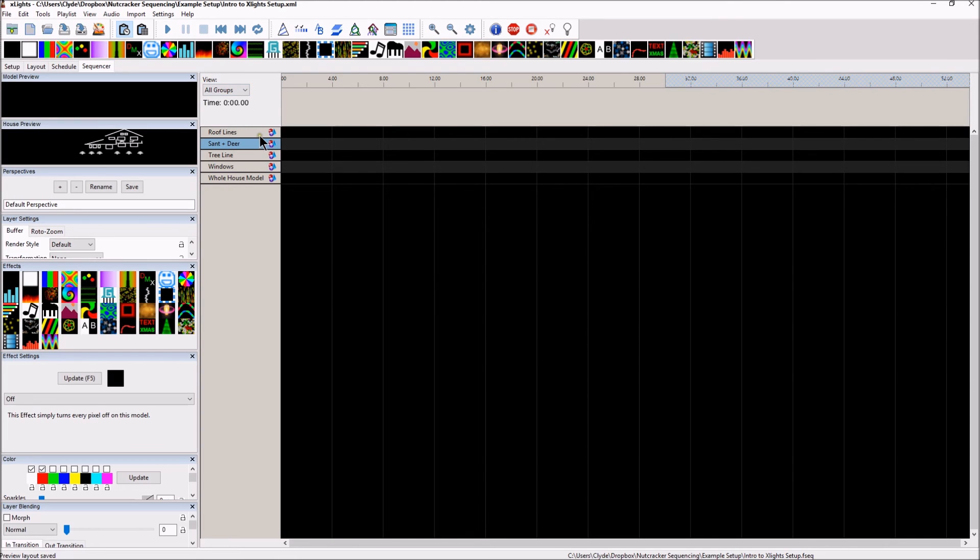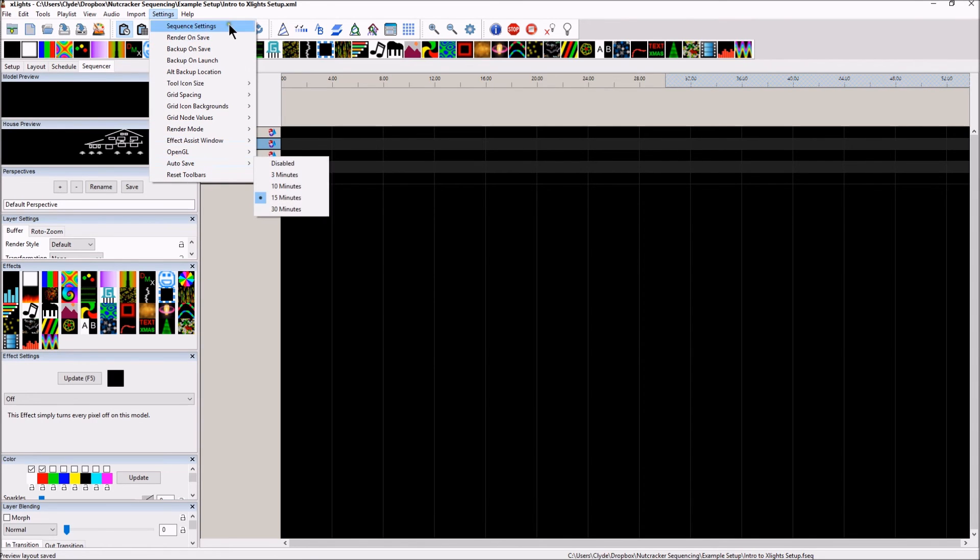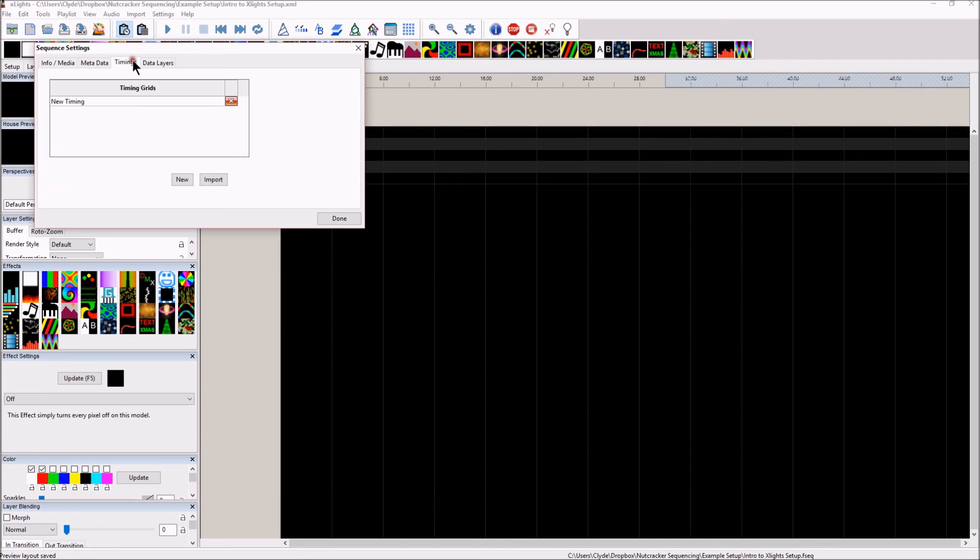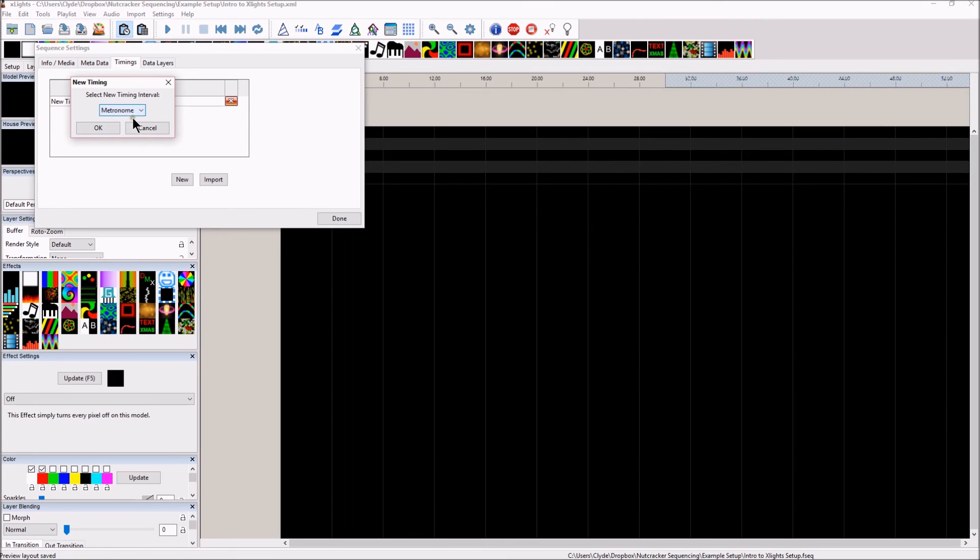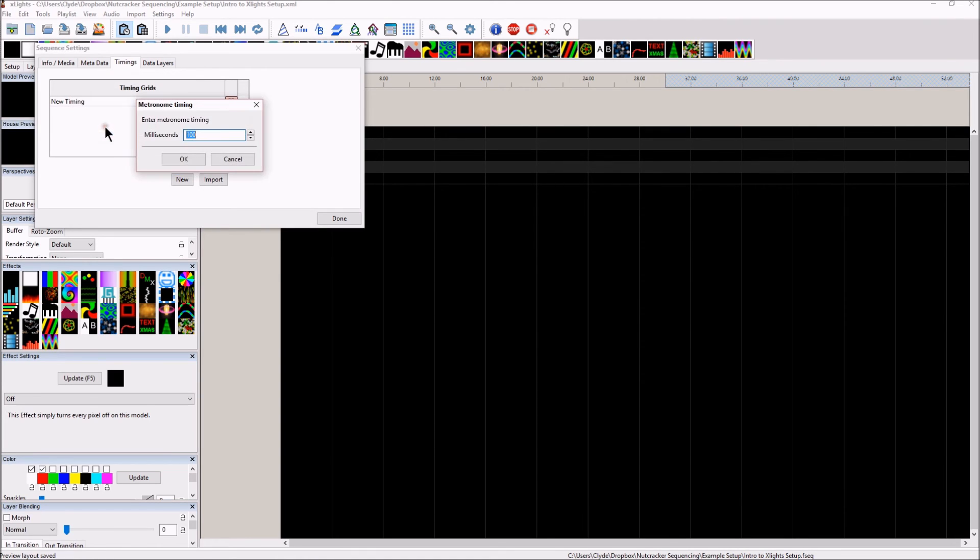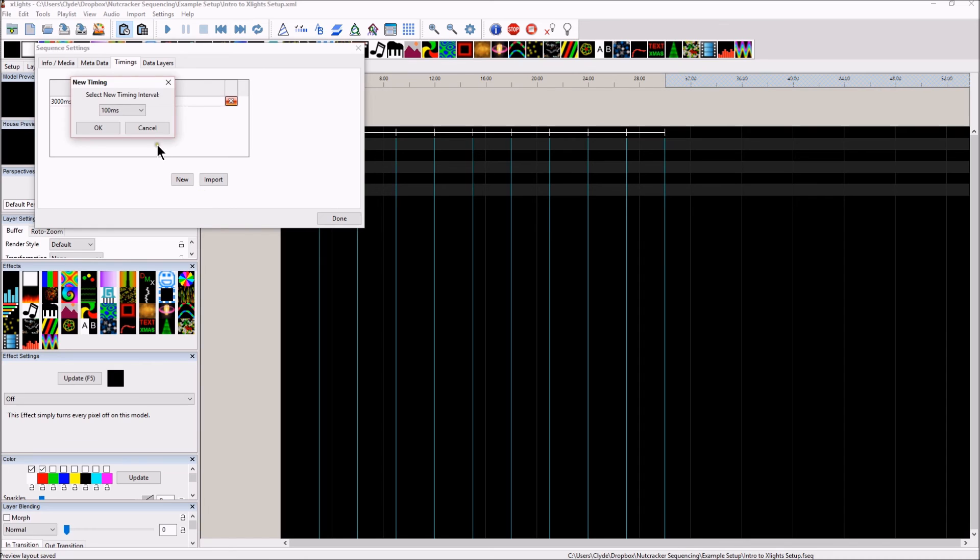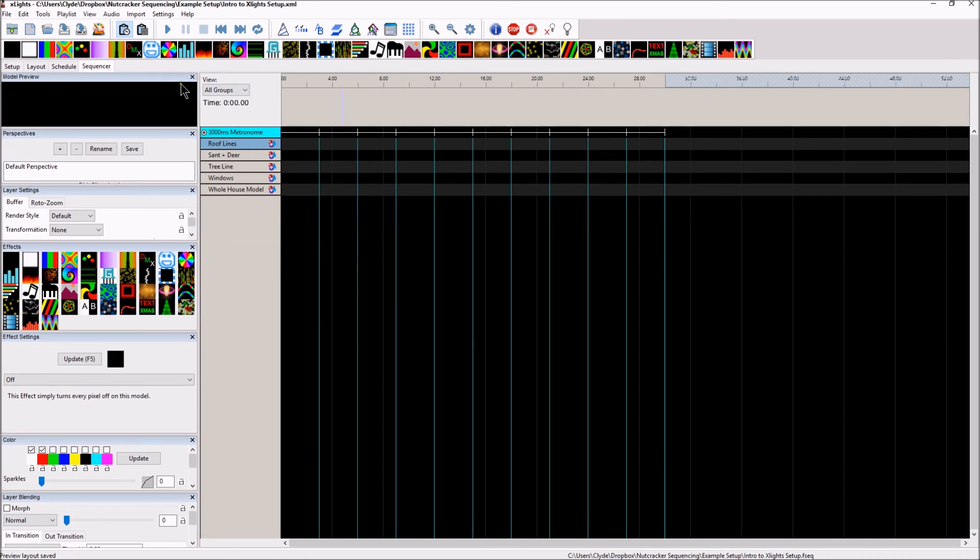With that in mind, let's go ahead and add a couple timing marks. So let's go into settings, and oh I'm sorry, let's go into this over here, this settings. Go into timings, and we'll add a new timing, and let's go to metronome. There's not many choices here because this is just an effects sequence, it's not a musical sequence. We'll go ahead and click OK, and let's say every 3,000 milliseconds. There we go, that's a couple, and then let's get rid of this new timing thing. OK, and done.